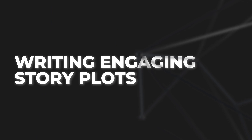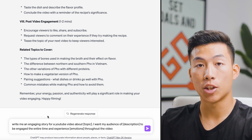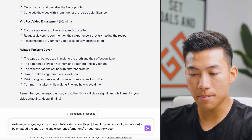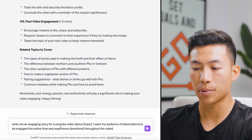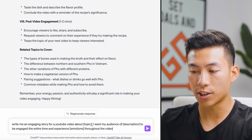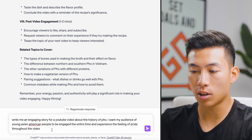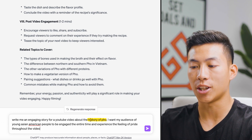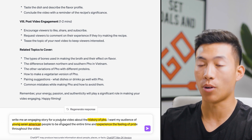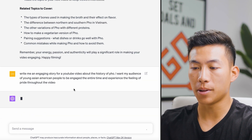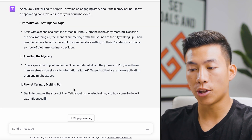Number four is similar to the outline but for YouTube channels that create stories. The prompt is: "Write me an engaging story for a YouTube video about [blank topic]. I want my audience of [description] to be engaged the entire time and experience [blank emotions] throughout the video." For example: "Write me an engaging story about the history of pho. I want my audience of young Asian American people to be engaged the entire time and experience the feeling of pride throughout." You can also add things like wanting it to go viral or be 10 minutes long.